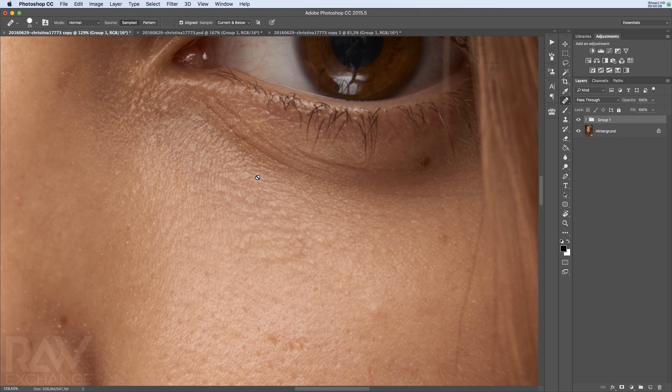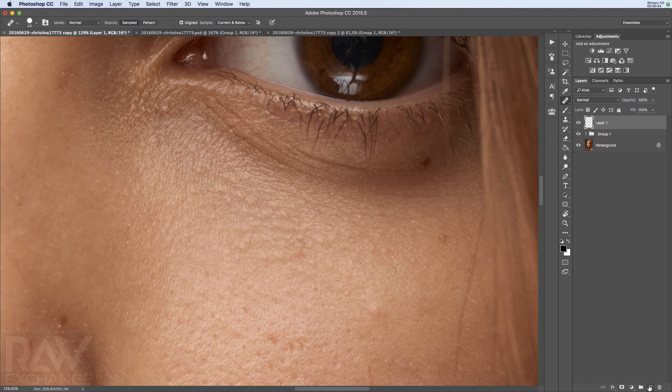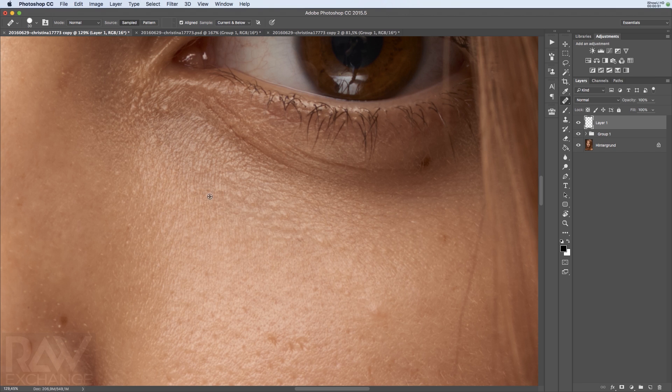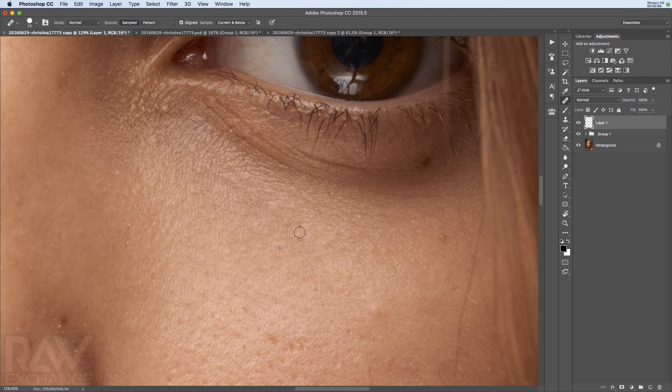As you can see here in this image, I have some problems. Well, it's not actually problems, it's more like not-so-nice structure, and I can work on this with the Spot Healing Brush. I'm just sampling an area that's okay and painting over it. Make sure you're not sampling from the area where you already fixed the structure, because that way you will get some crazy lines there.